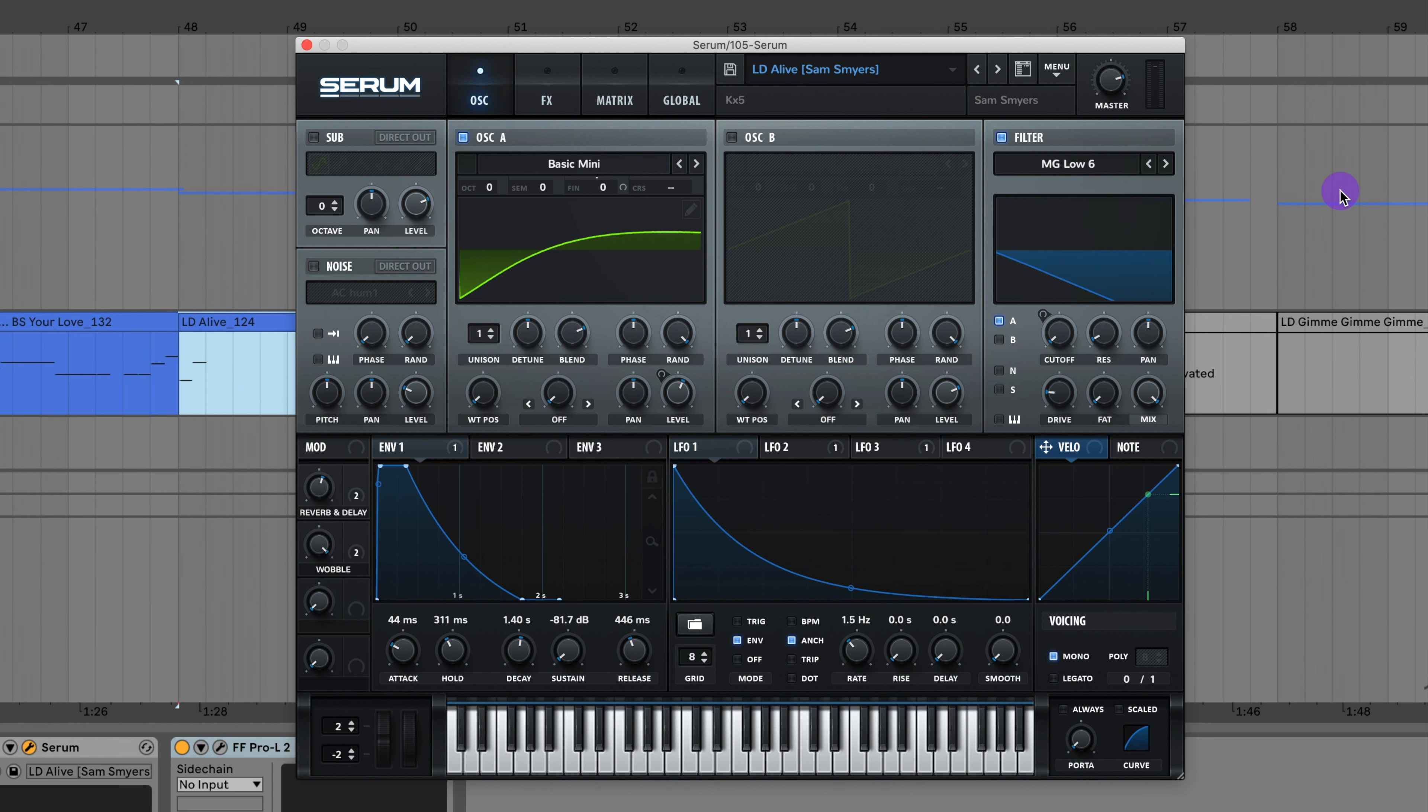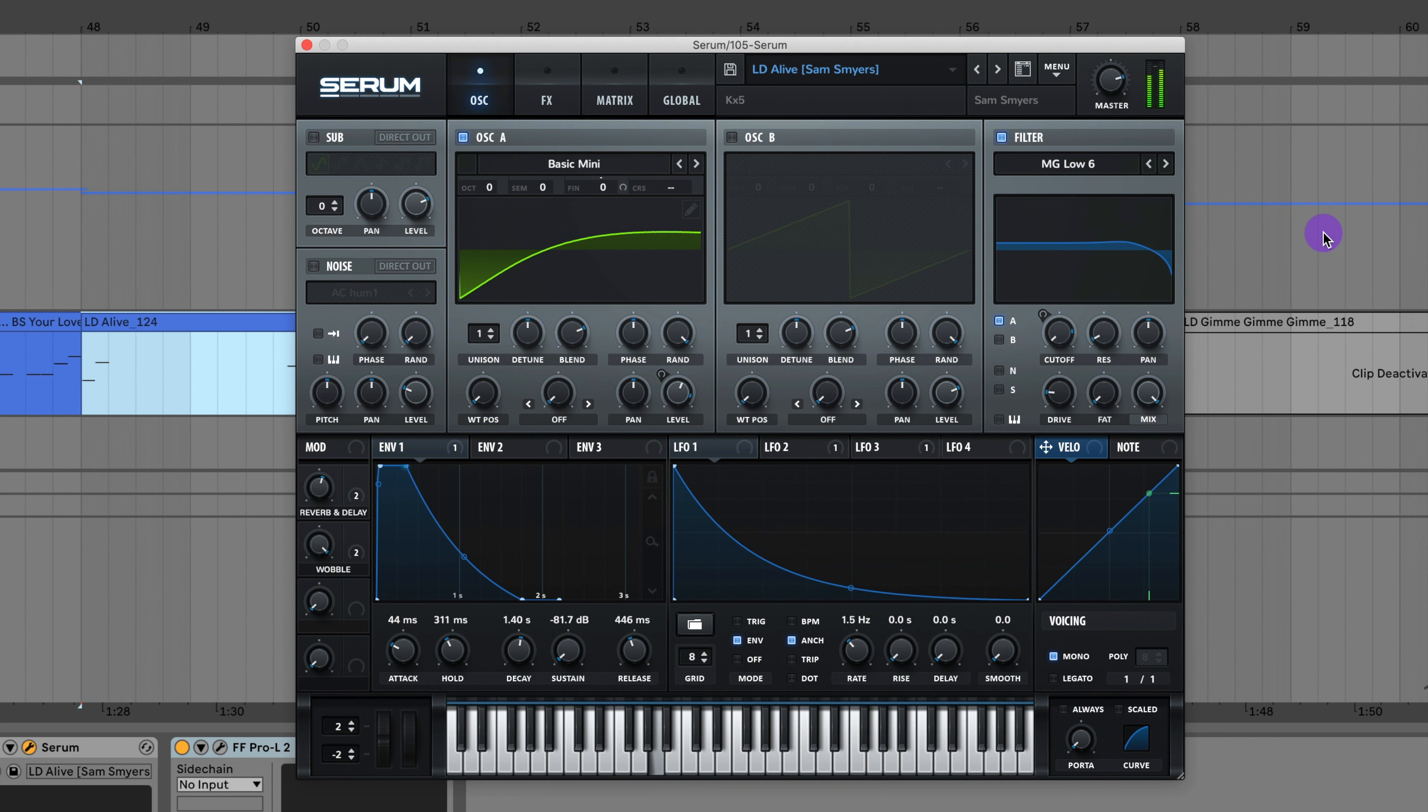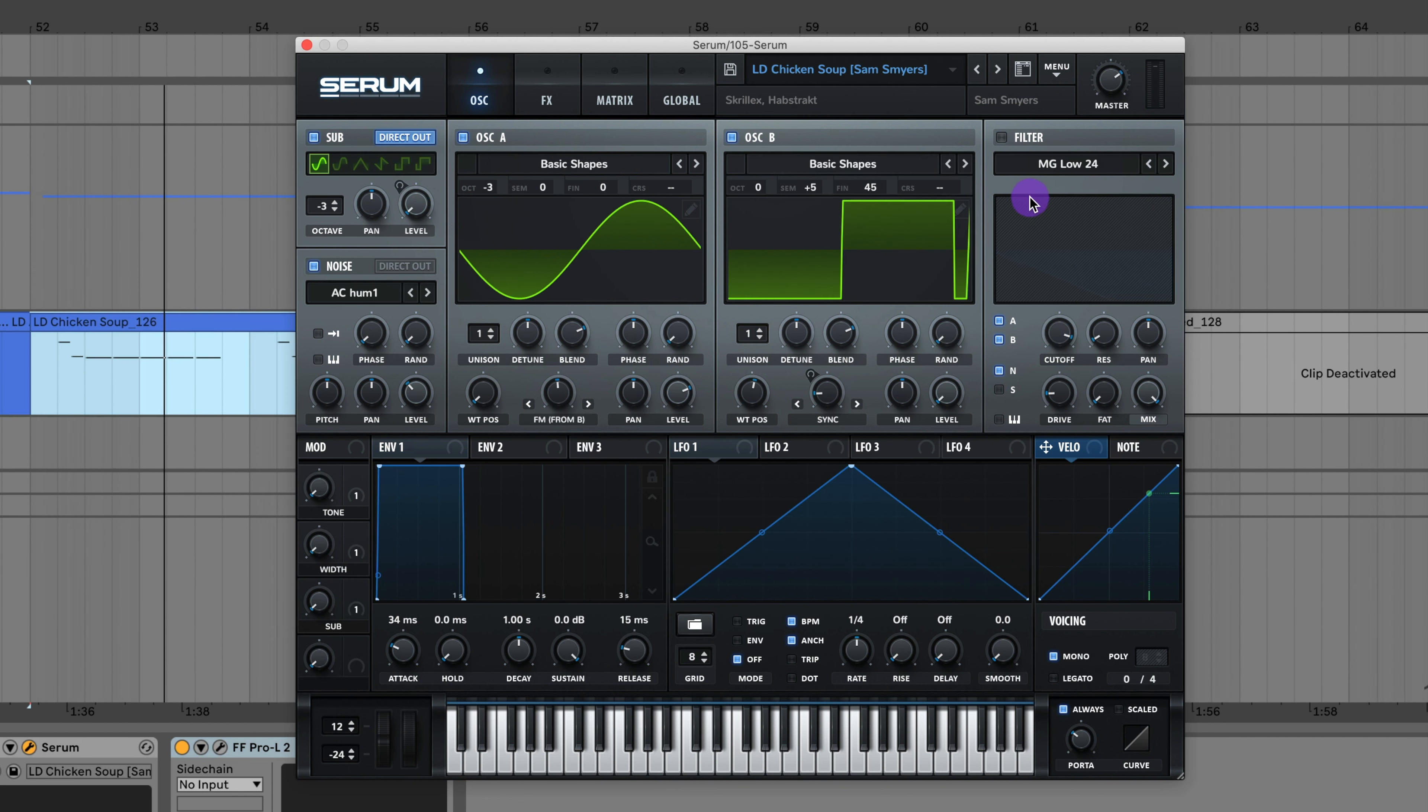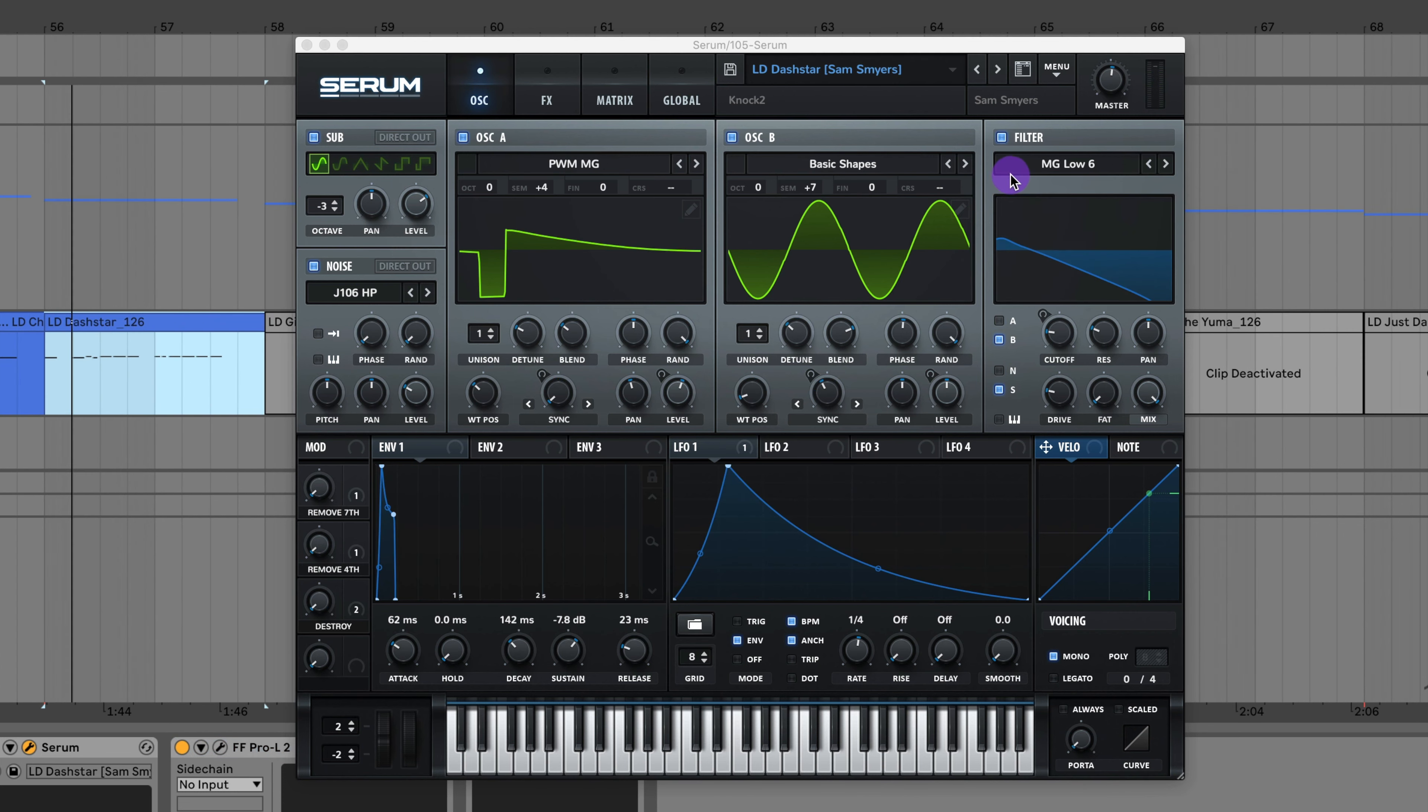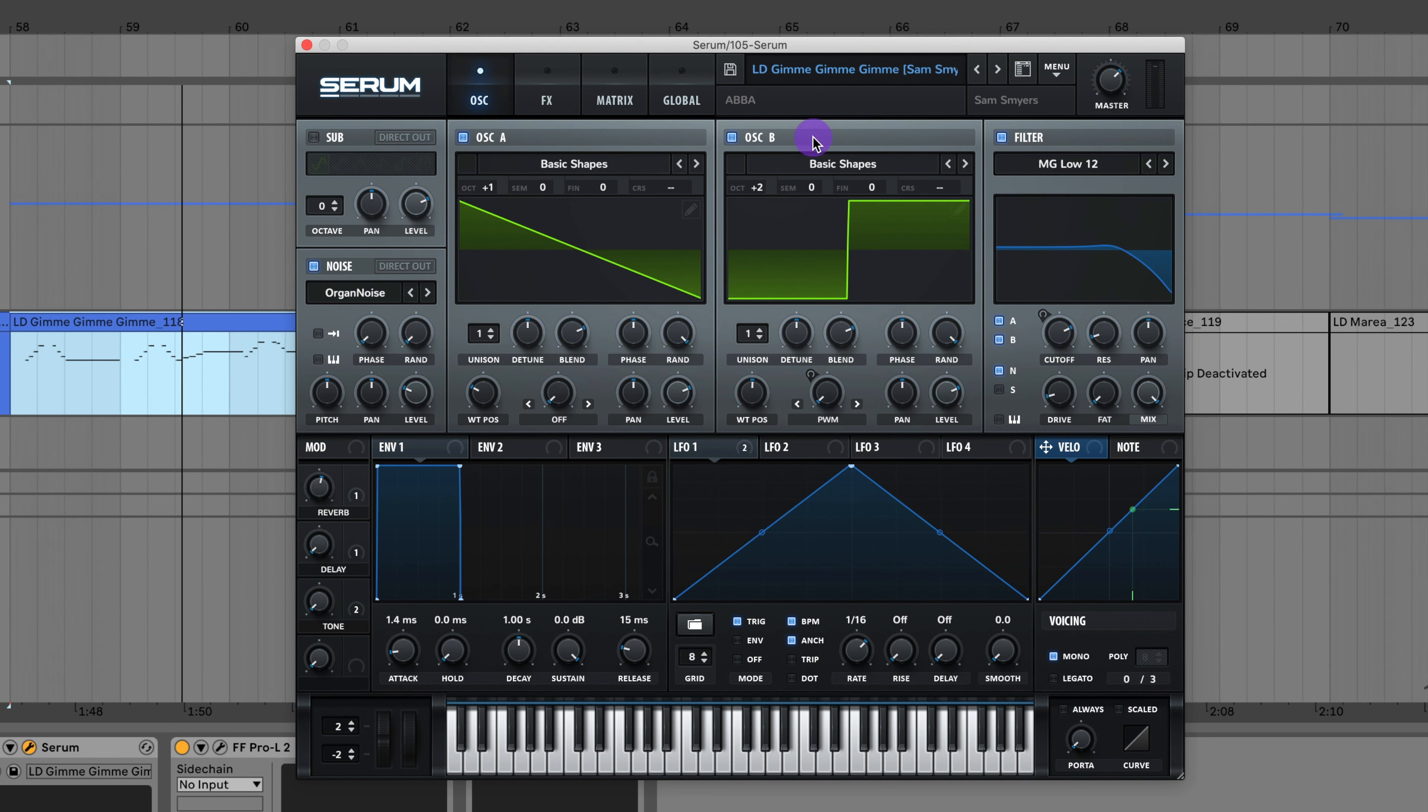Here's a lead from Alive by KX5, which is Kaskade and Deadmau5. Next is a lead from Chicken Soup by Skrillex and Habstrakt. I've got some options down here like you can add in the sub. Next is a lead from Dash Star by Knock2.